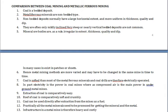Coal is a bedded type of sedimentary deposit, as we already know, but metalliferous minerals are non-bedded and irregular type deposits. Bedded deposits normally have large horizontal extent and are more uniform in thickness, quality, and depth. They may have larger capacity, spread over a number of kilometers, and are often mildly inclined — steeply or nearly vertical bedded deposits are not common.